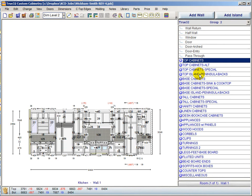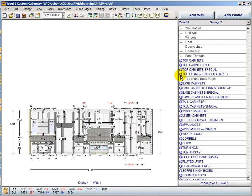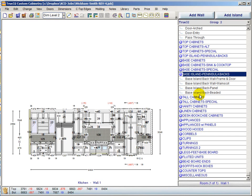The island and peninsula backs for top and base cabinets have been moved into their own groups, making it easier to find them without sorting through cabinet parts. There are only a couple items in each group, but all backs — whether beaded, panelized, or Wayne's coat with framed door — are now together and easier to find.